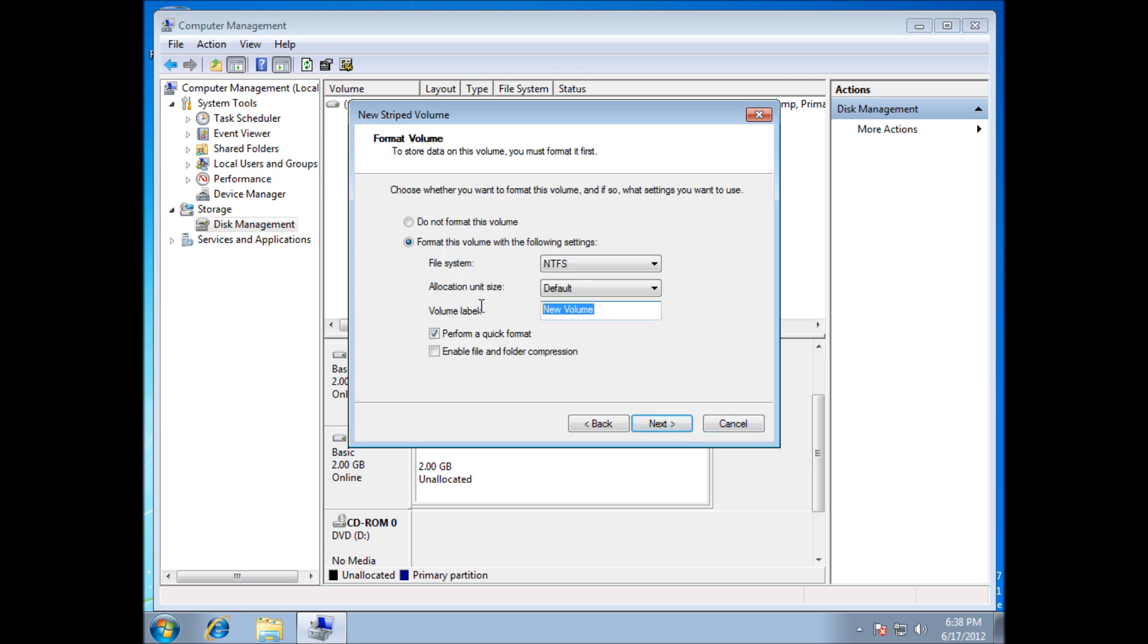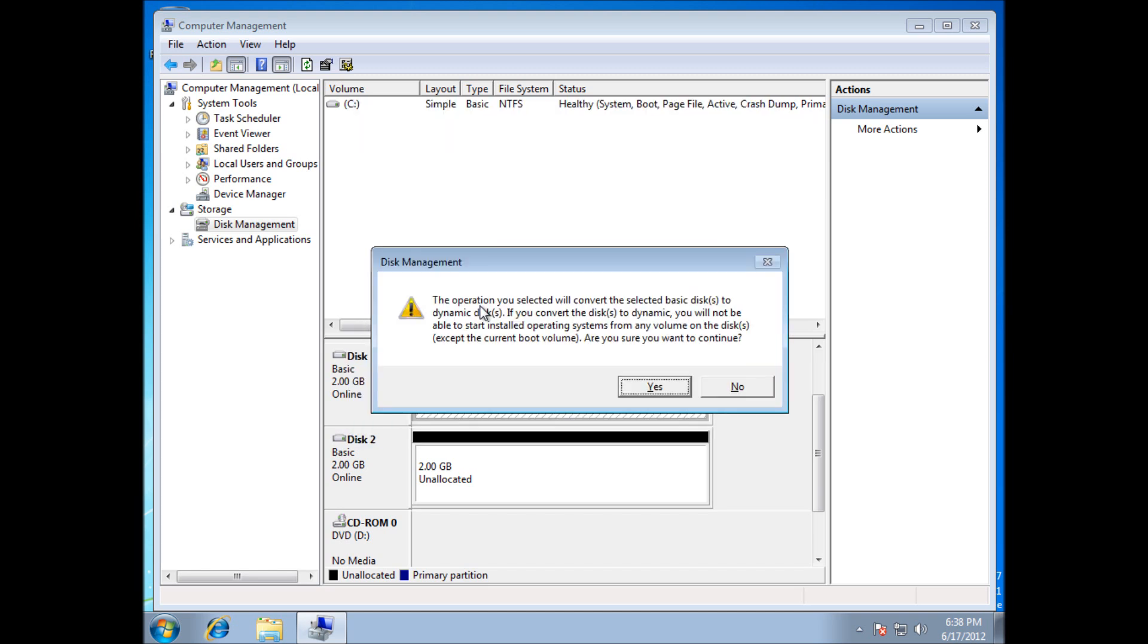You can choose which drive mount letter you want it on, then just give it a name. I'm going to call it super fast drive, because it's going to theoretically speed up my read speed. I have done tests and that is the case.